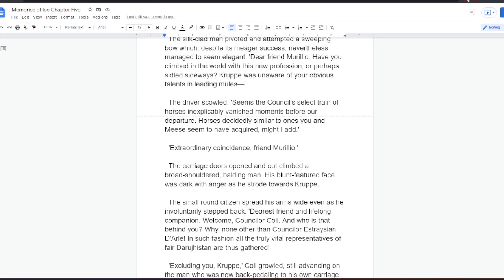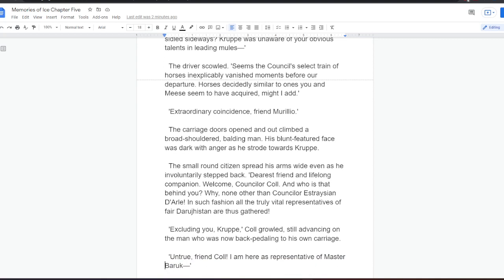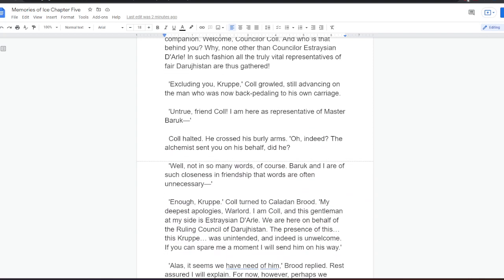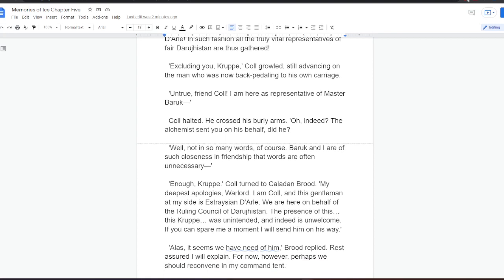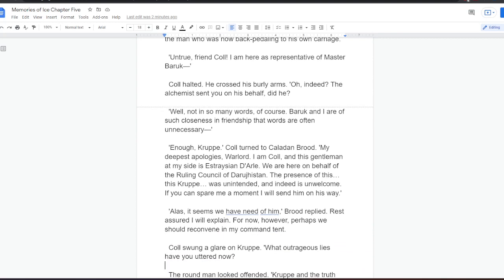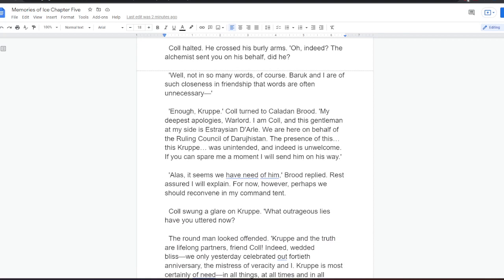The driver scowled. Seems the council's select train of horses inexplicably vanished moments before our departure. Horses decidedly similar to ones you and I seem to have acquired, might I add. Extraordinary coincidence, friend Murillo. The carriage doors opened and out climbed a broad-shouldered balding man. His blunt-featured face was dark with anger as he strode towards Krupper. The small round citizen spread his arms wide even as he involuntarily stepped back. Dearest friend and lifelong companion, welcome, Councillor Kull. And who is that behind you? Why, none other than Councillor Estrasian Dahl. In such fashion, all the truly vital representatives of Fair Darugistan are thus gathered. Excluding you, Krupper. Kull growled, still advancing on the man who was now back-pedaling to his own carriage. Untrue, friend Kull. I am here as representative of Master Baruch. Kull halted. He crossed his burly arms. Oh, indeed. The alchemist sent you on his behalf, did he?